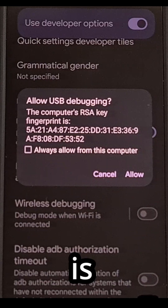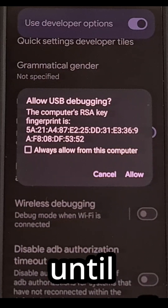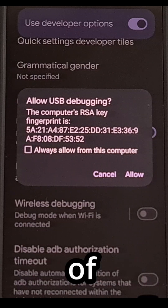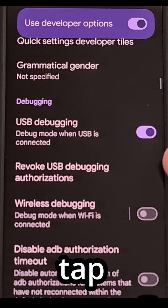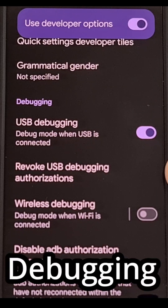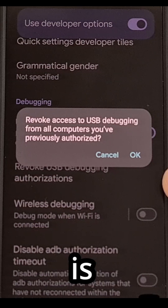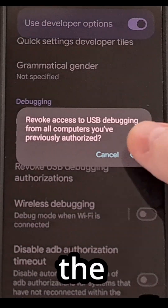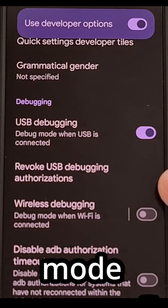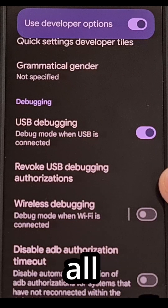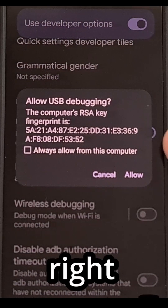The sad thing is you usually will not get this menu to appear again until it's a different instance of the ADB server, or until you tap the revoke USB debugging authorizations feature here. What this does is it erases all of the saved details relating to this special mode, and erasing all of that will allow that prompt to appear again right here.